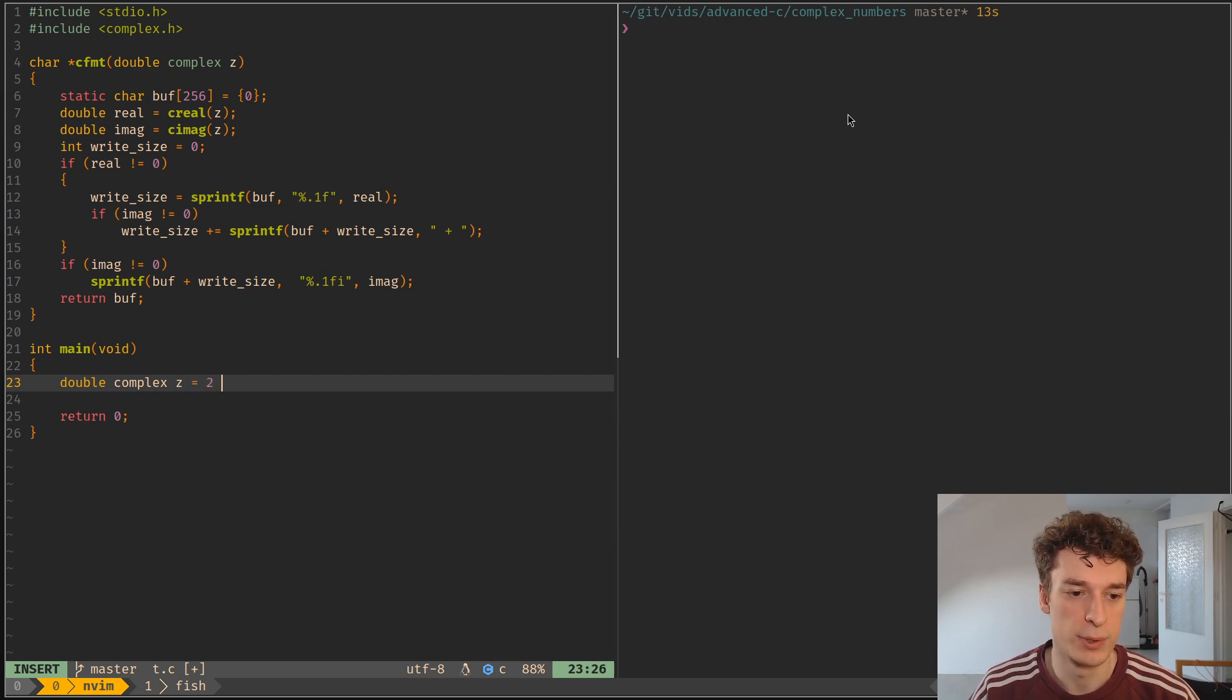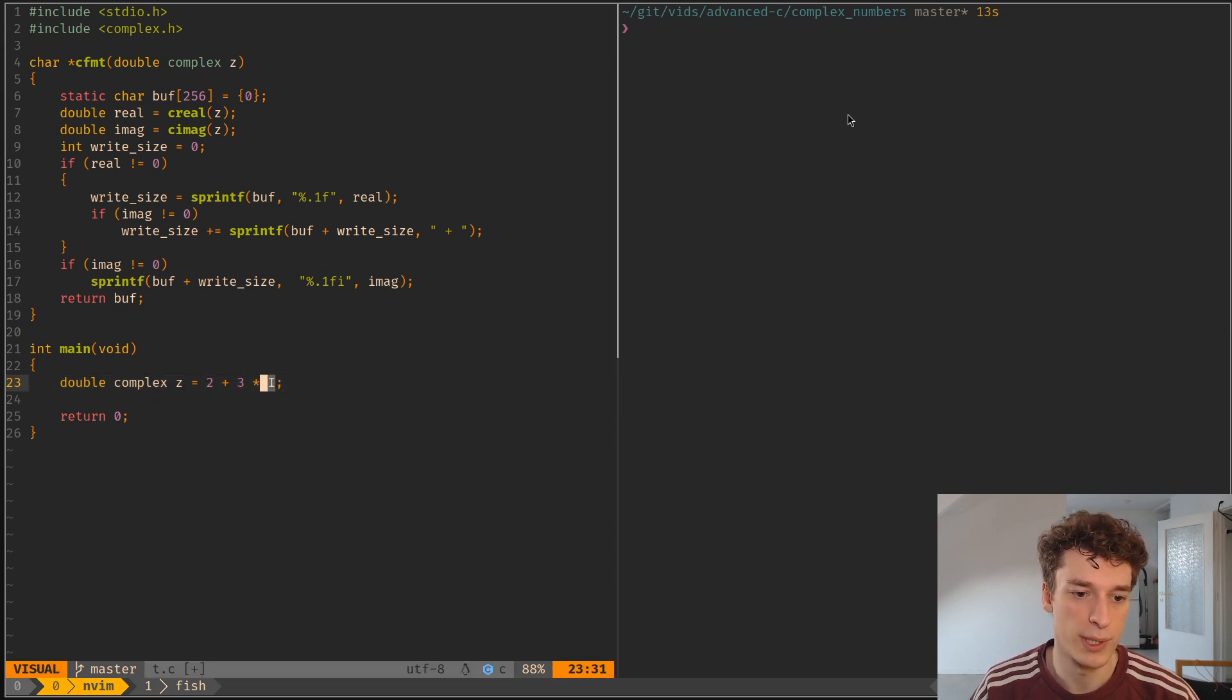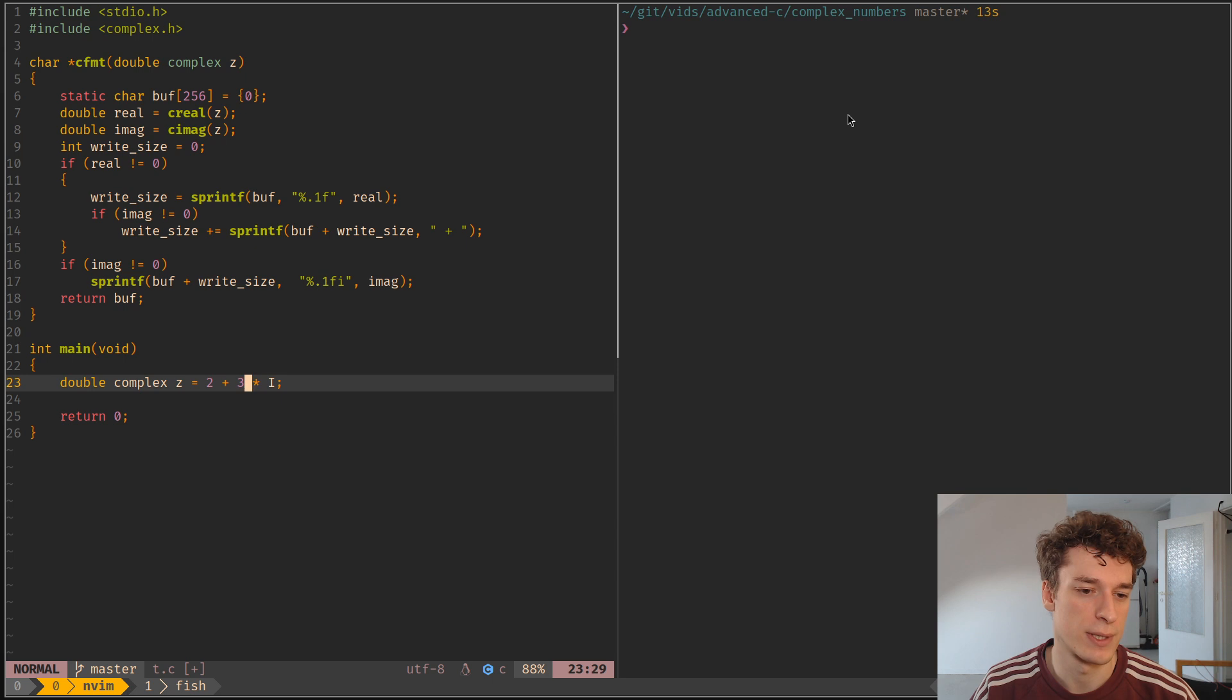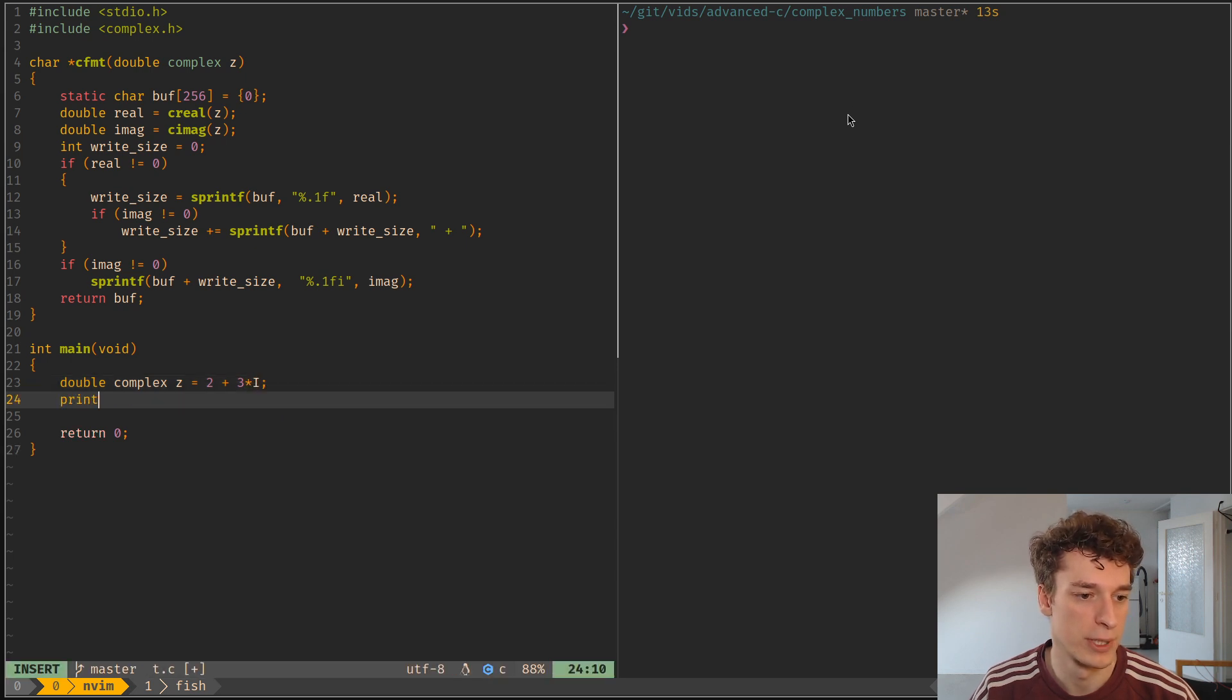So say z is equal to 2 plus 3 times i. And notice that the i is uppercase and that's also a macro that is defined in complex.h and that's how you declare the imaginary part of a complex number.